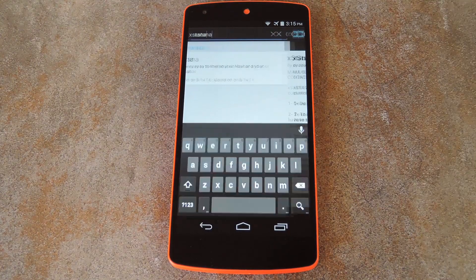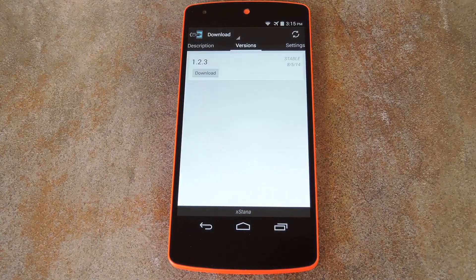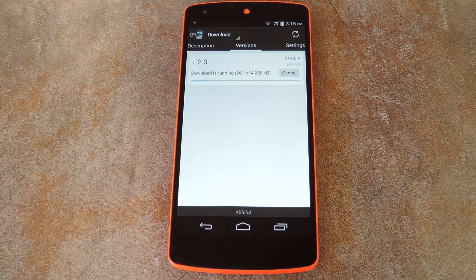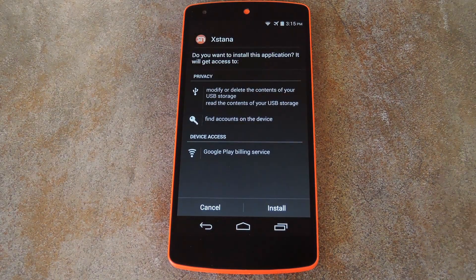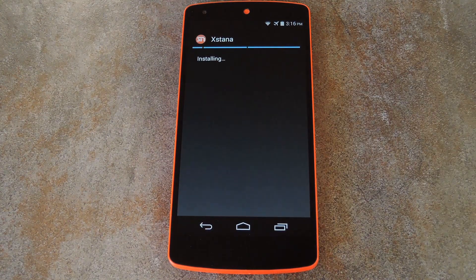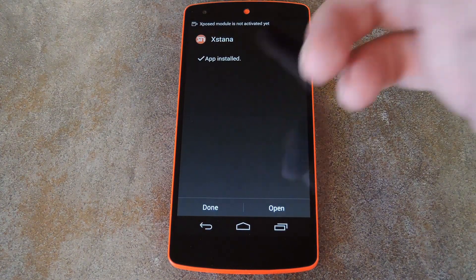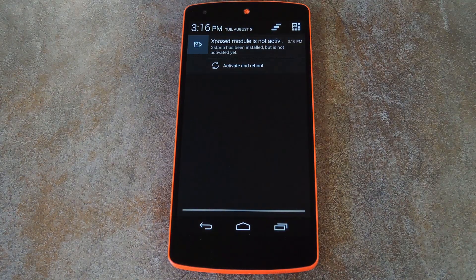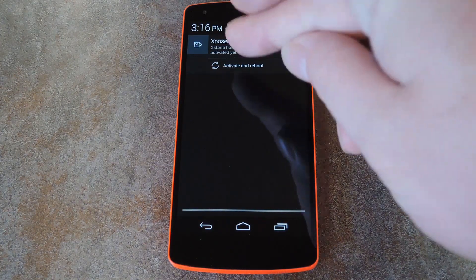Then just tap the top result and swipe over to the versions tab. Next, hit the download button on the most recent entry and the installer should come right up. Hit install from here, then when that's finished, you'll get a notification from Xposed telling you that the module isn't activated yet and a reboot is needed.